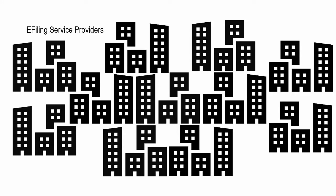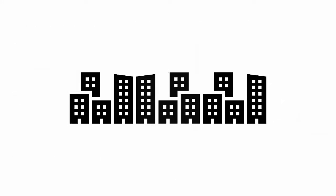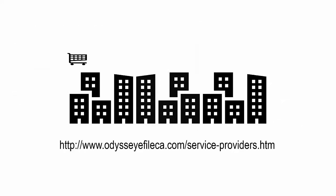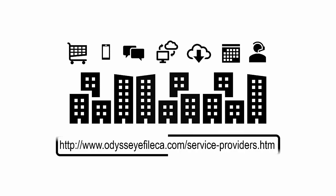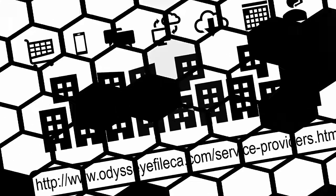Below is the link to access a list of electronic filing service providers for family law. Each EFSP differs in terms of services and pricing, so you should shop around this list to find the one that suits your needs.